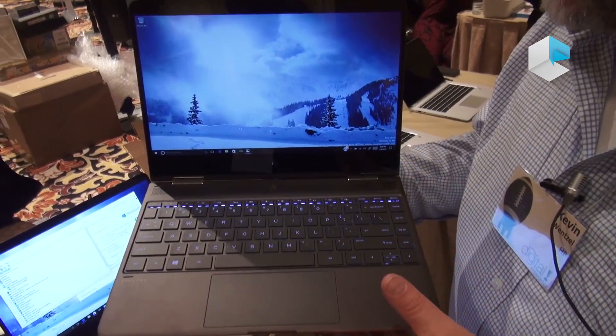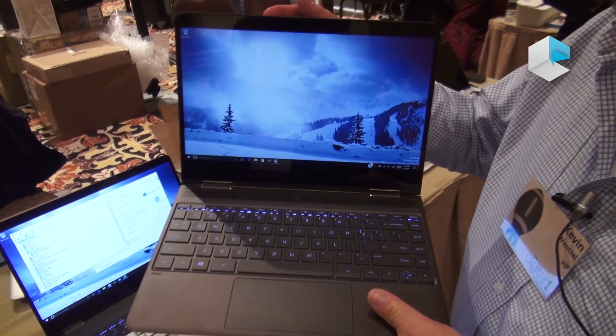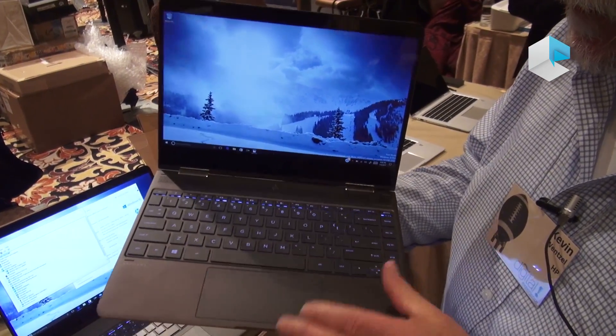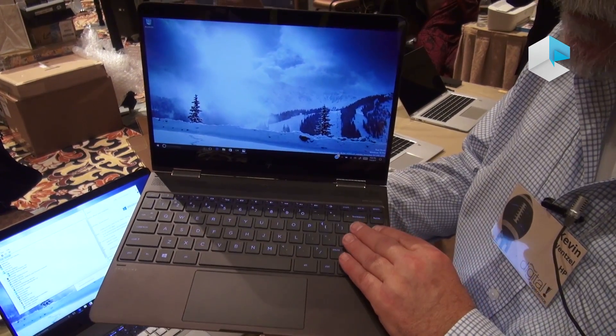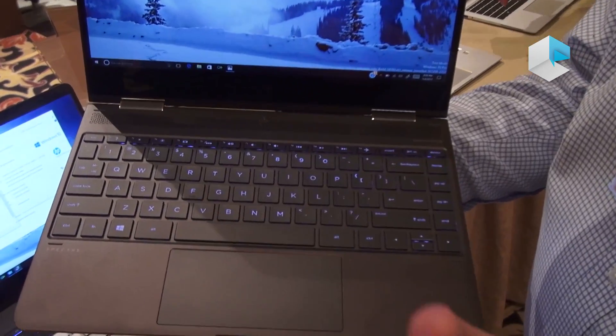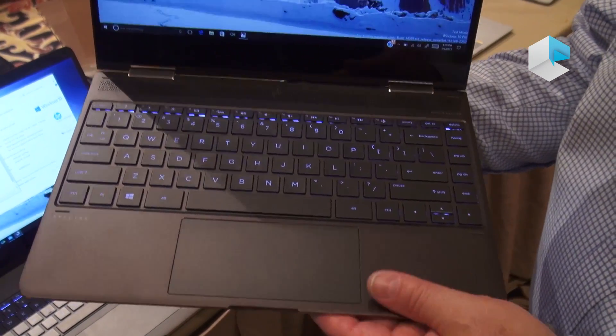The product is a 13-inch diagonal display. A full-size keyboard with 1.2 millimeters of travel. And of course, it's backlit.